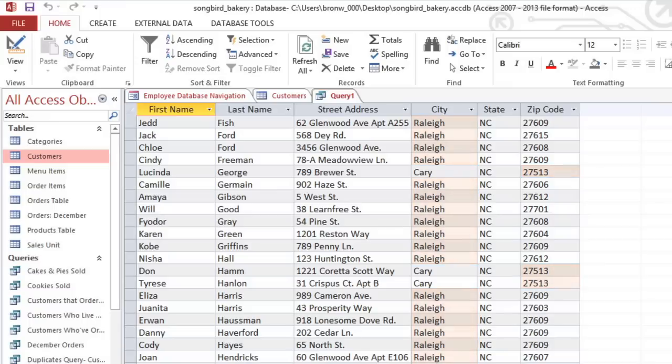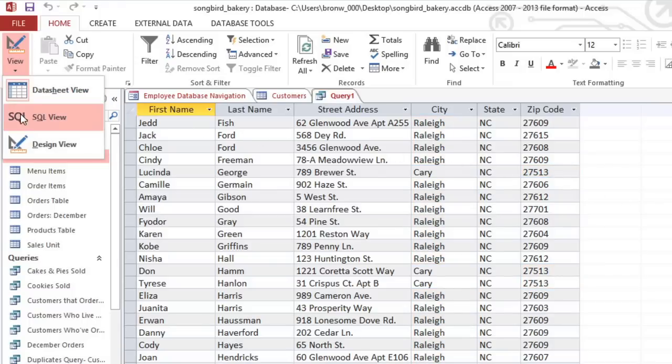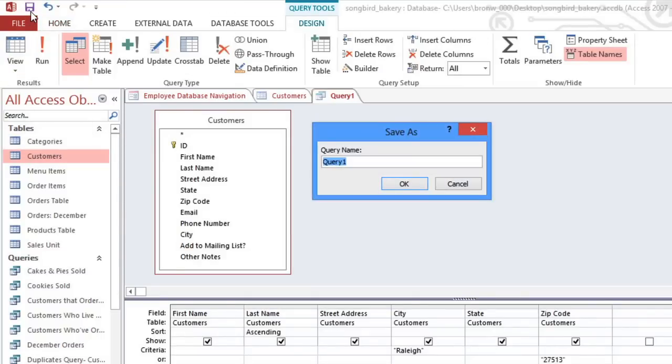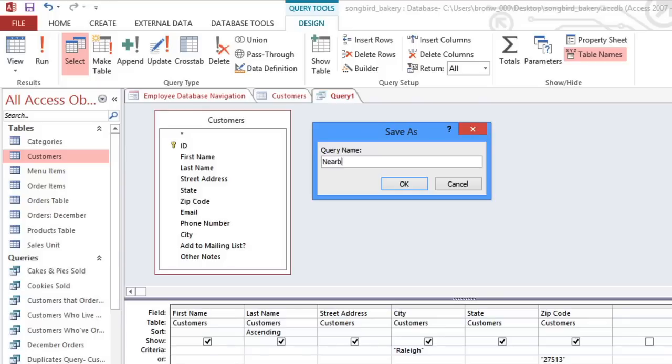If you want to make any changes to the query, you can click the View drop-down arrow and go back to Design View. And just like any object, it's a good idea to save it. I'll call it Nearby Customers.